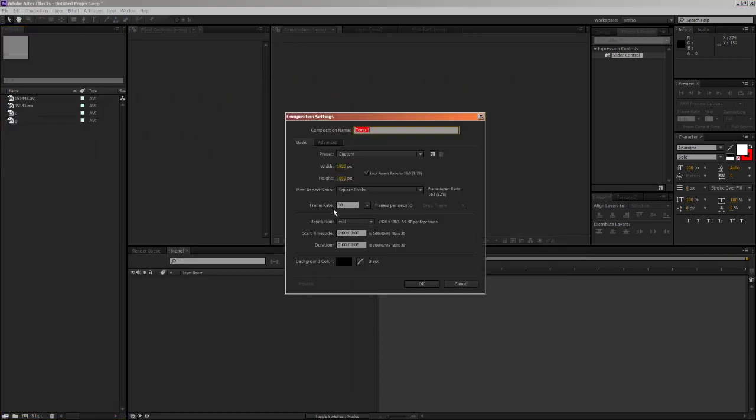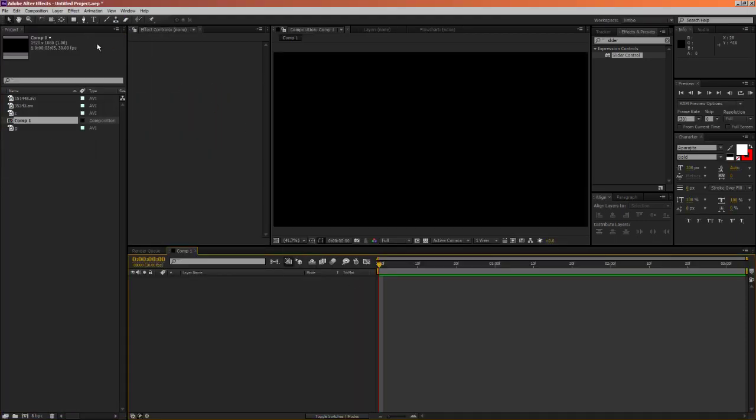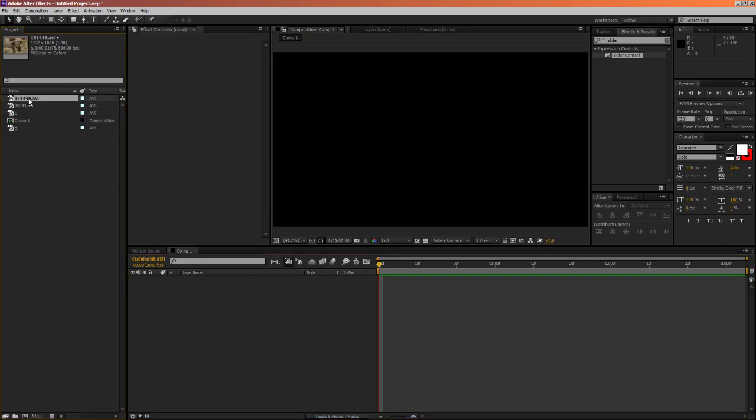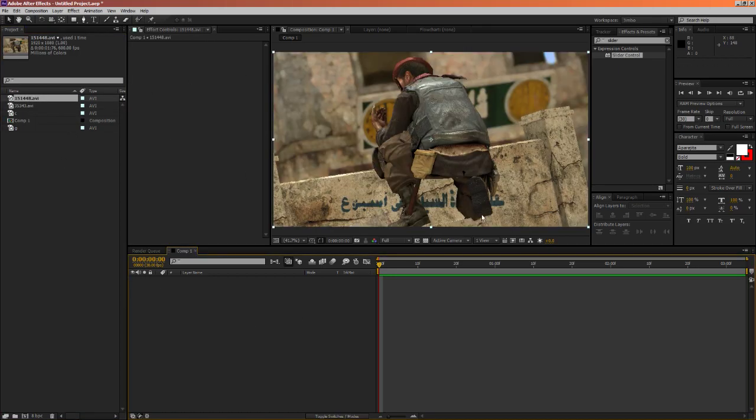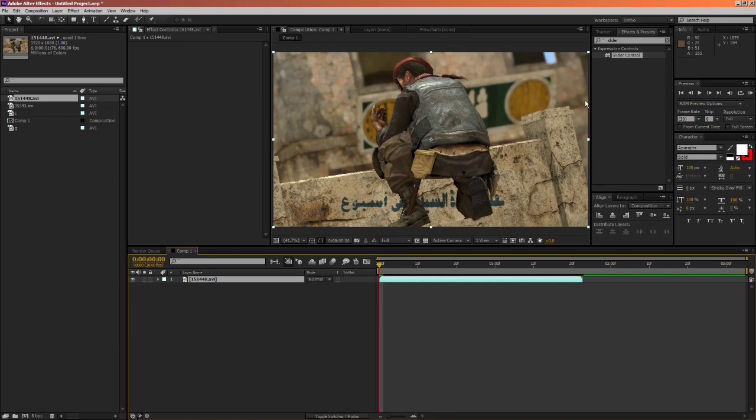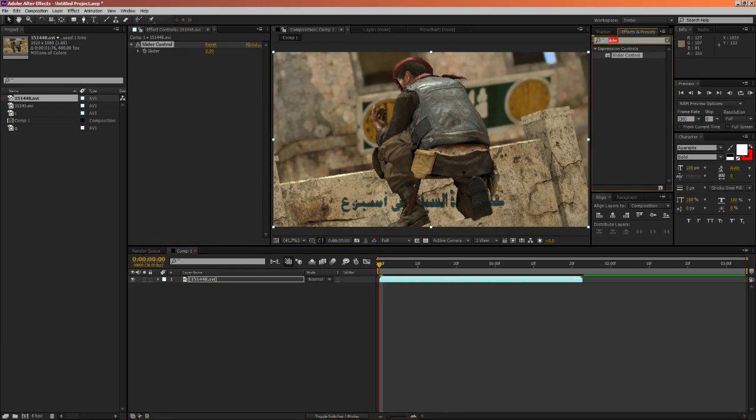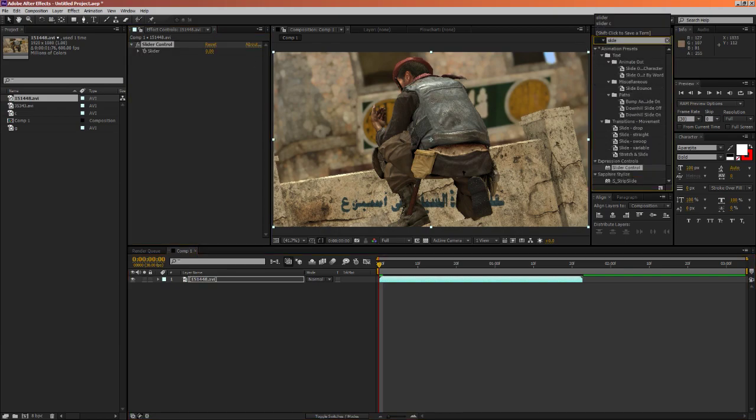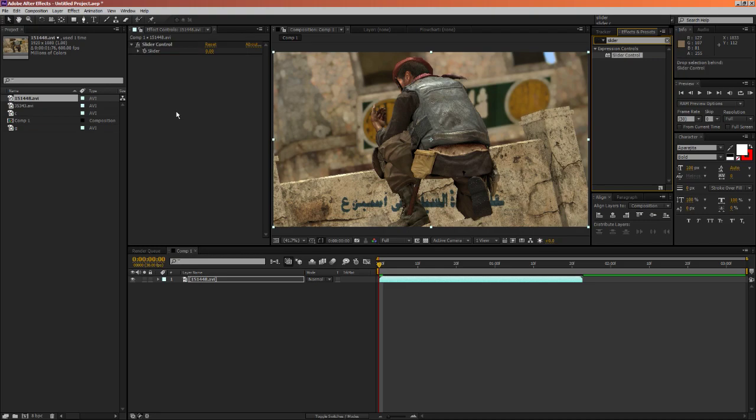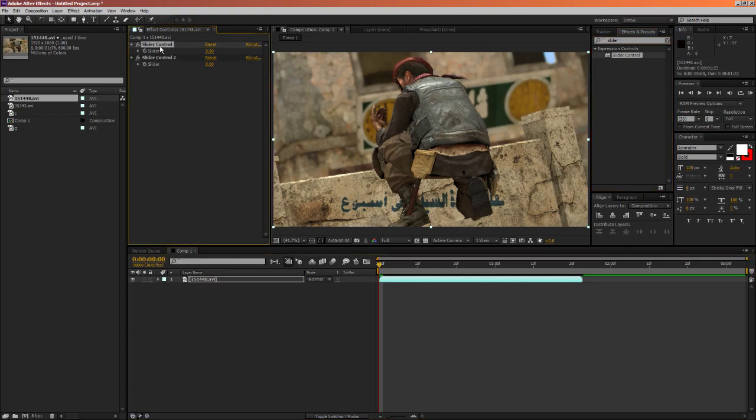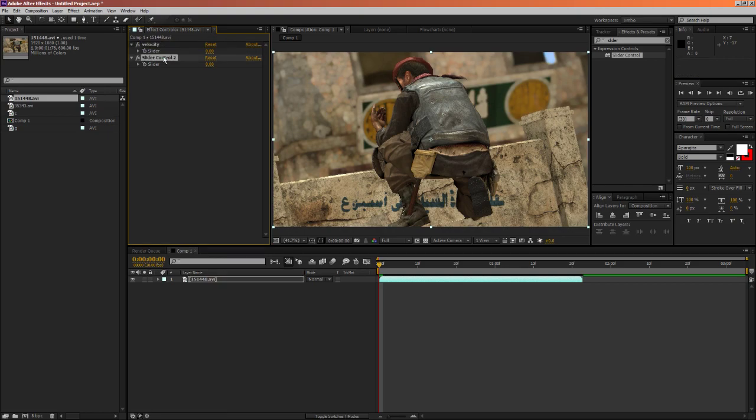So in After Effects just make a new composition, it doesn't really matter how long it is. First what we're gonna do is enable, we're gonna search for slider control, and you're gonna add it twice to the clip. You're gonna rename this by clicking enter, and we're gonna name this Velocity, and the second one is gonna be named Offset.